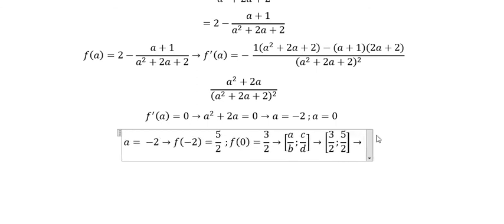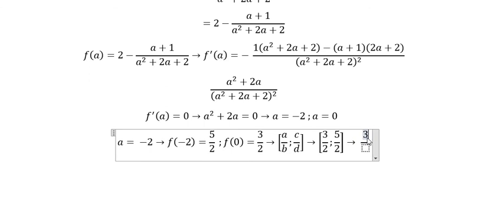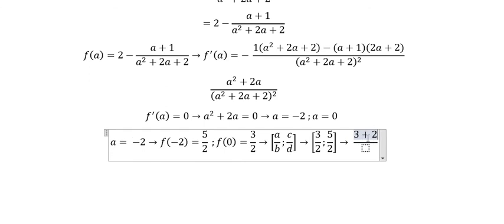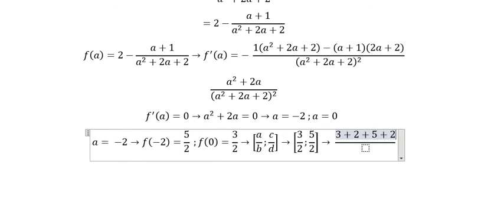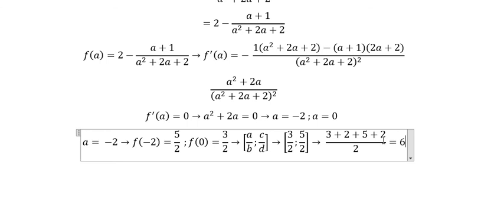Now we put the values a, b, c, d: from 3/2 and 5/2 we get a=3, b=2, c=5, d=2. To find the answer: (3 + 2 + 5 + 2) / 2 = 12 / 2 = 6. So the final answer is 6. That's the end — thank you for watching.